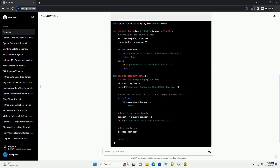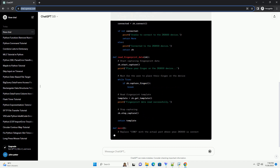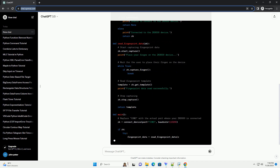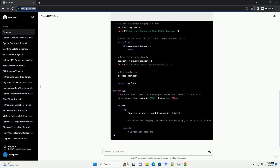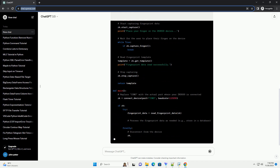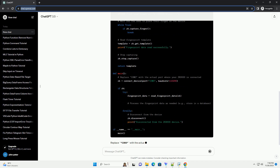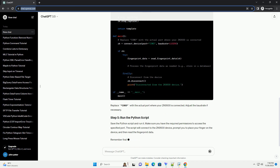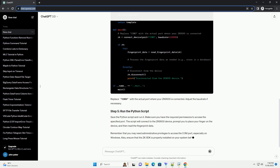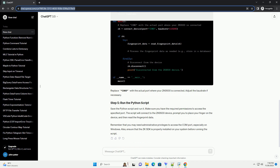Connect your ZK9500 fingerprint device to your computer. You can write a Python script to read data from the ZK9500 fingerprint device using the pyzk library. Replace COM3 with the actual port where your ZK9500 is connected. Adjust the baud rate if necessary, then save the Python script and run it.